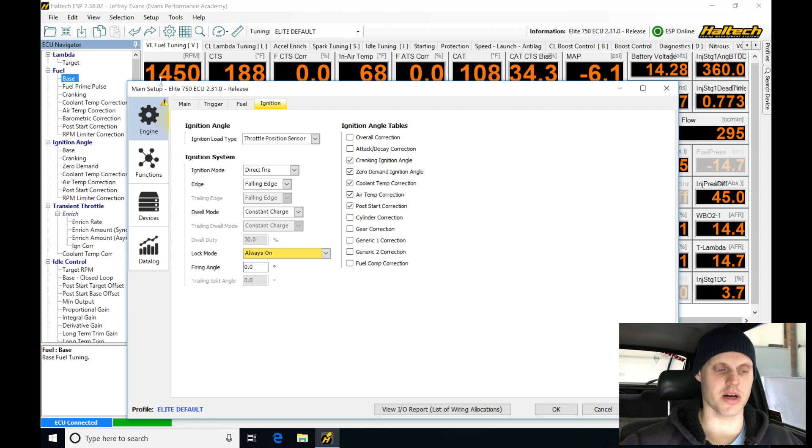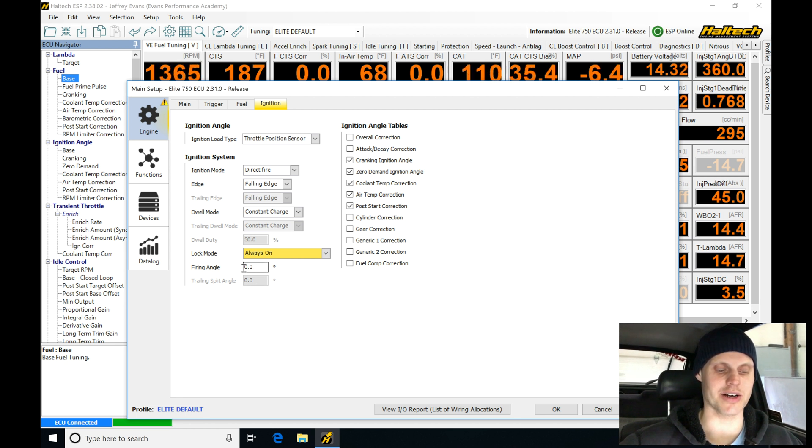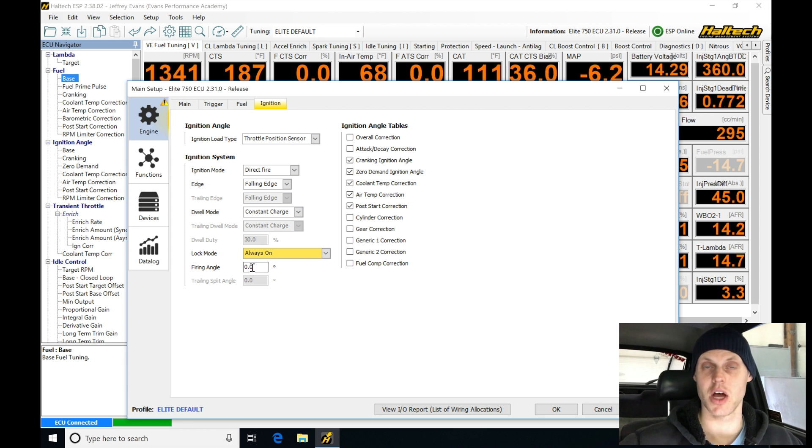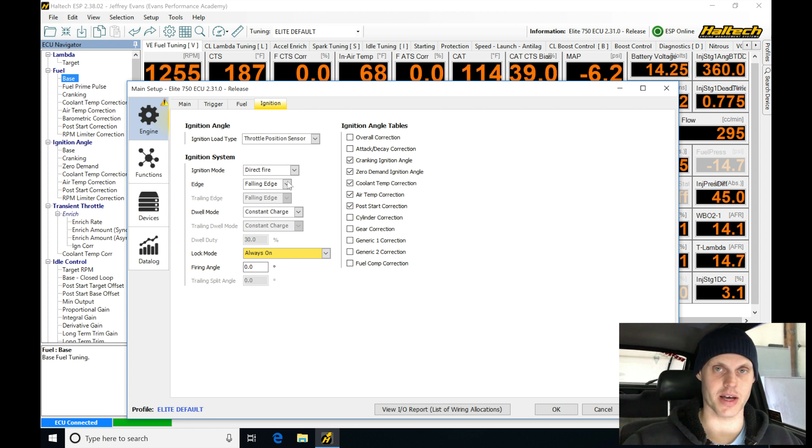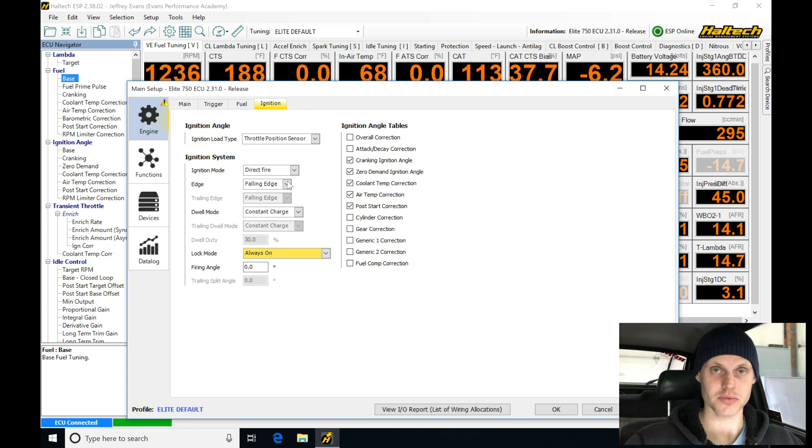You can see the idle speed's dropped down almost immediately because we're locked here at TDC or zero degrees. So now at this point I'm going to go out and I'm going to put the timing light on and measure it.